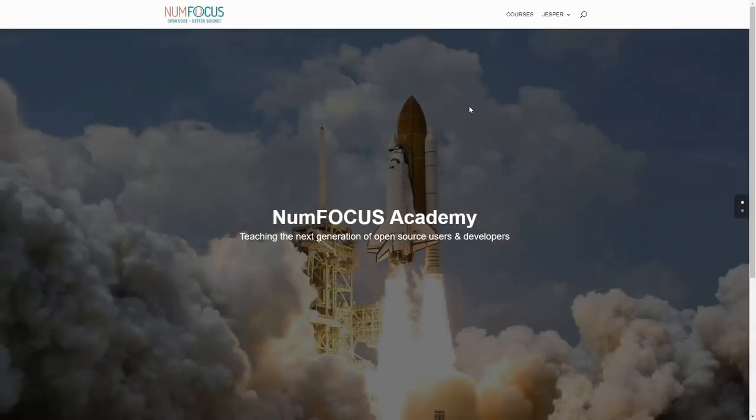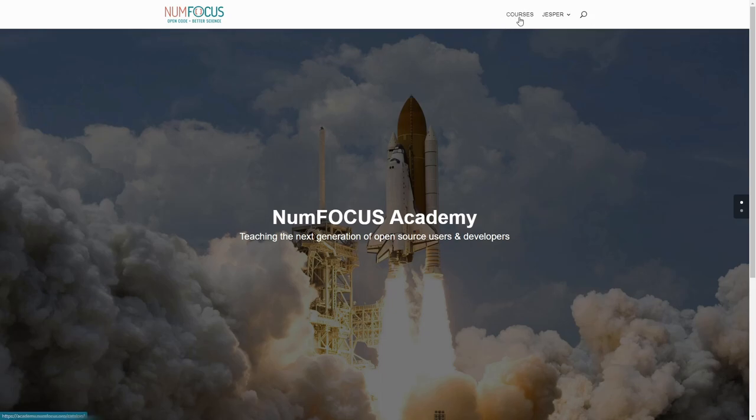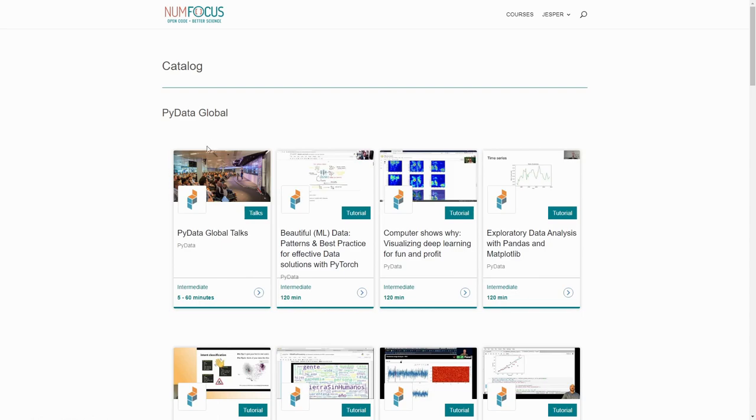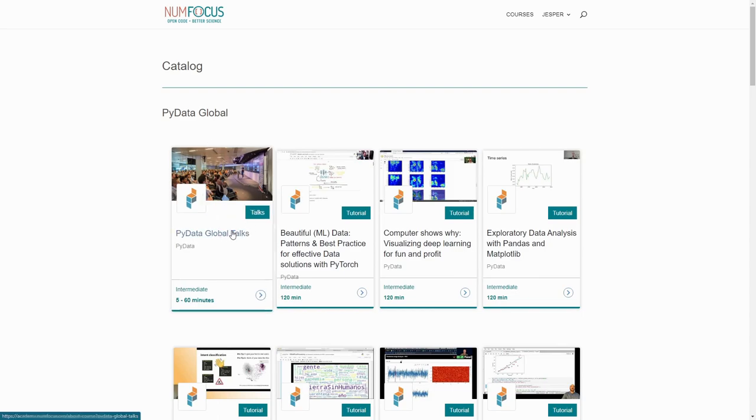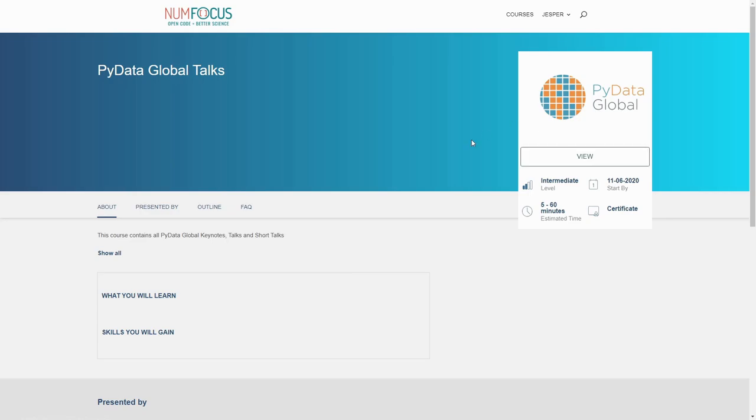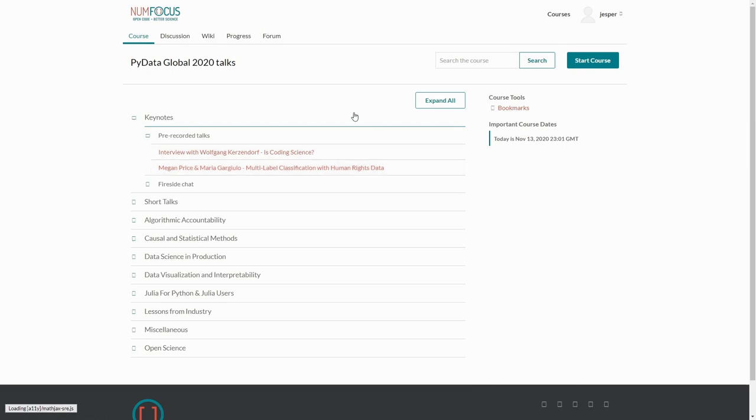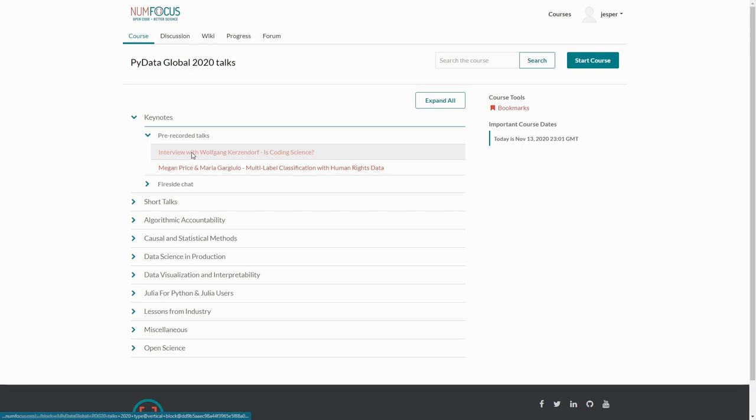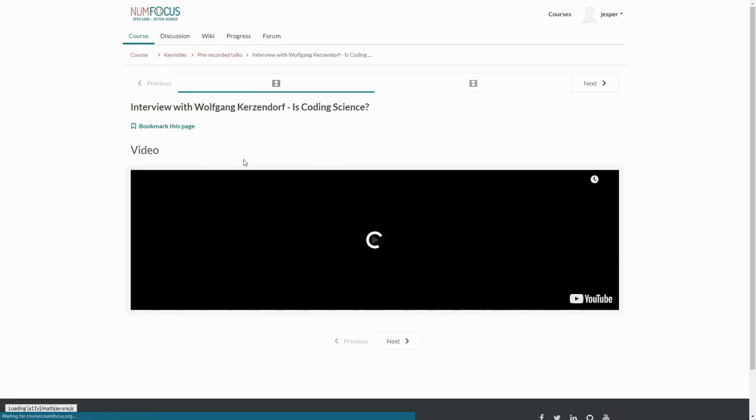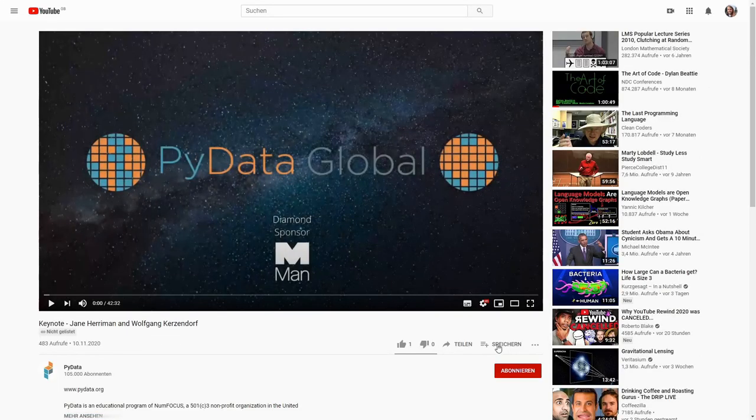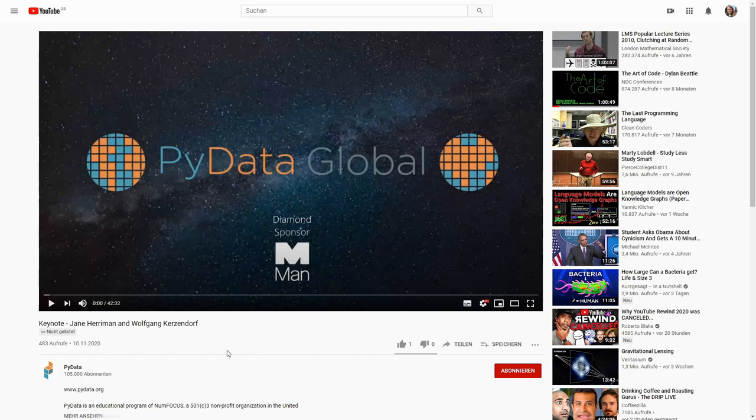Sign up to the NumFocus Academy. This is the course platform that NumFocus has made. You click right here on courses, and then you can enroll in the PyData Global talks. Once you do that, you get access to all the keynotes and short talks. For example, Is Coding Science? You have the video here as a YouTube video, so you can access it offline off this platform as well. I'm a big fan of the YouTube feature of saving something for later.